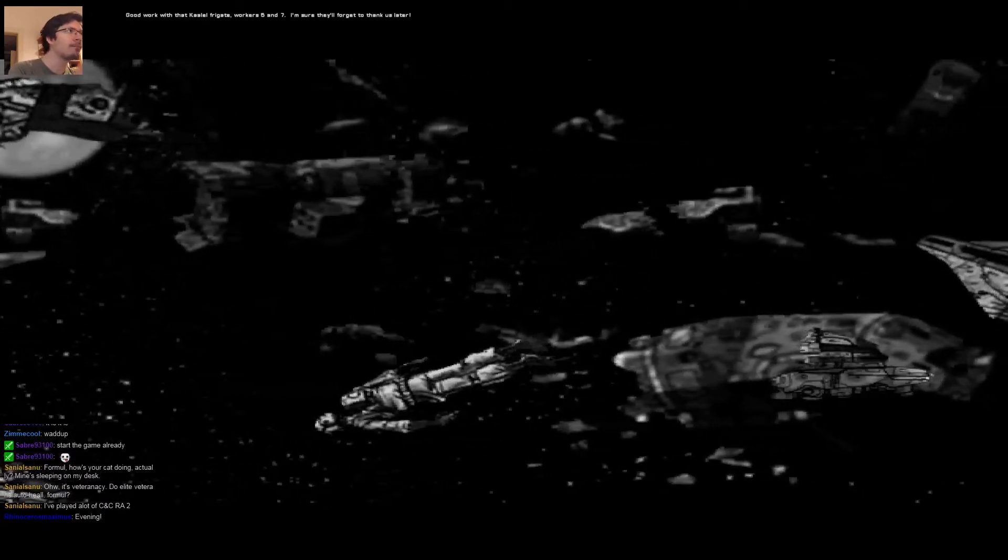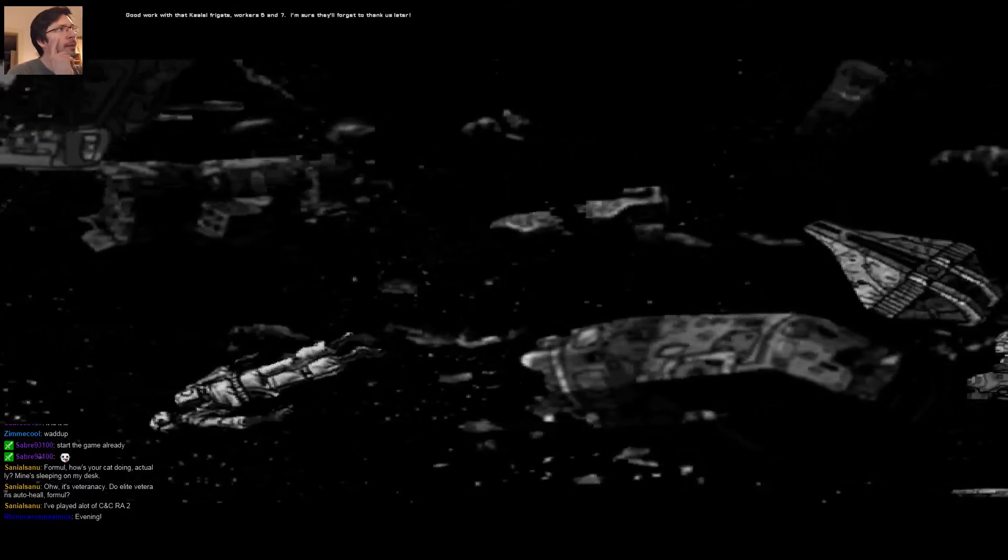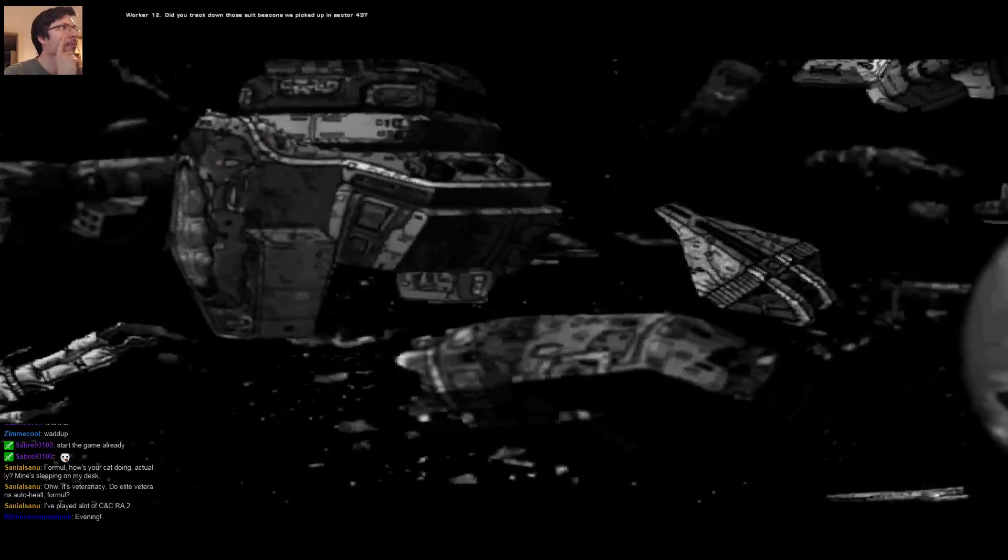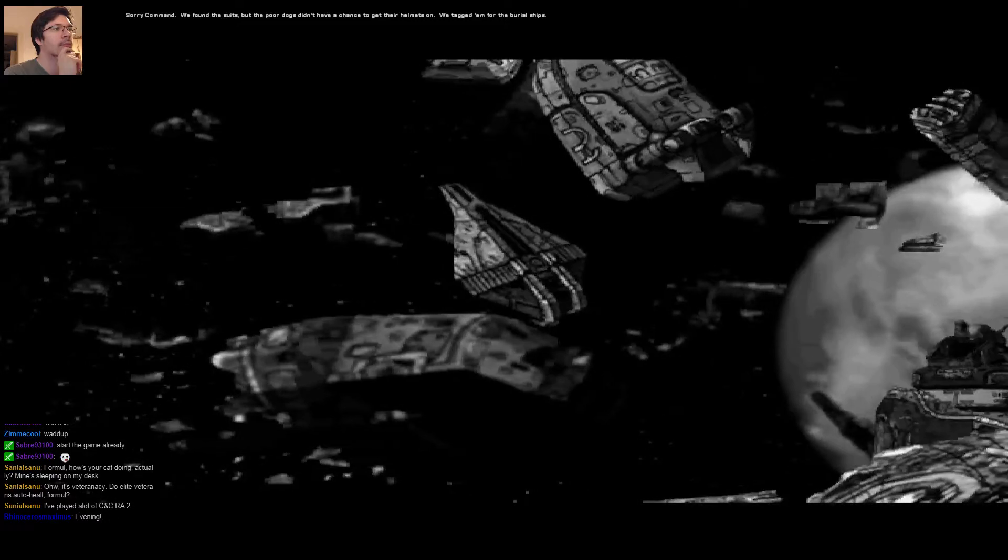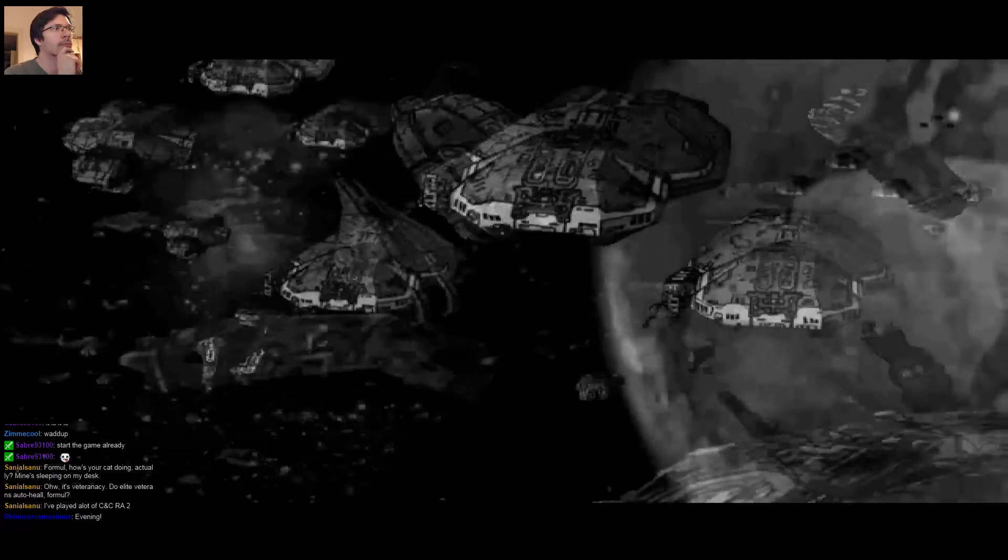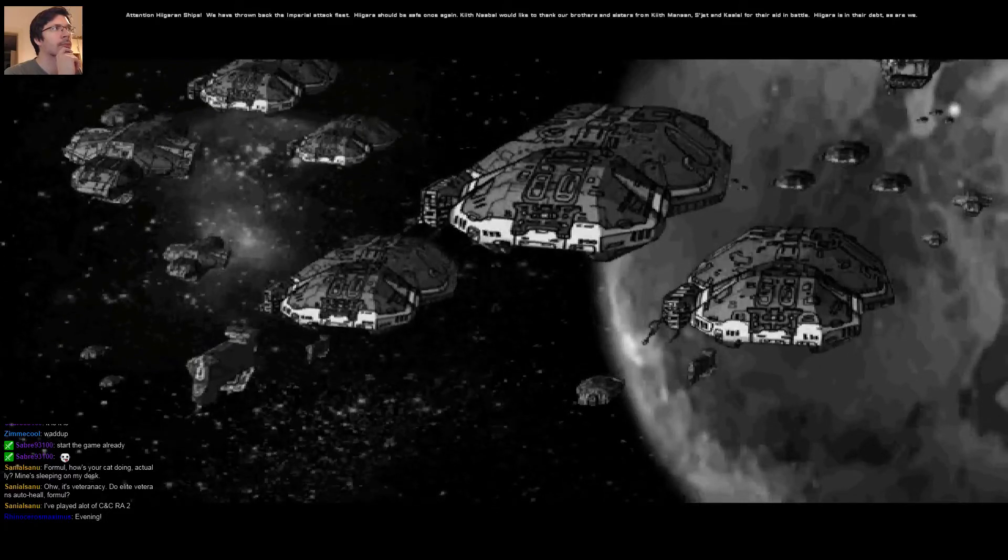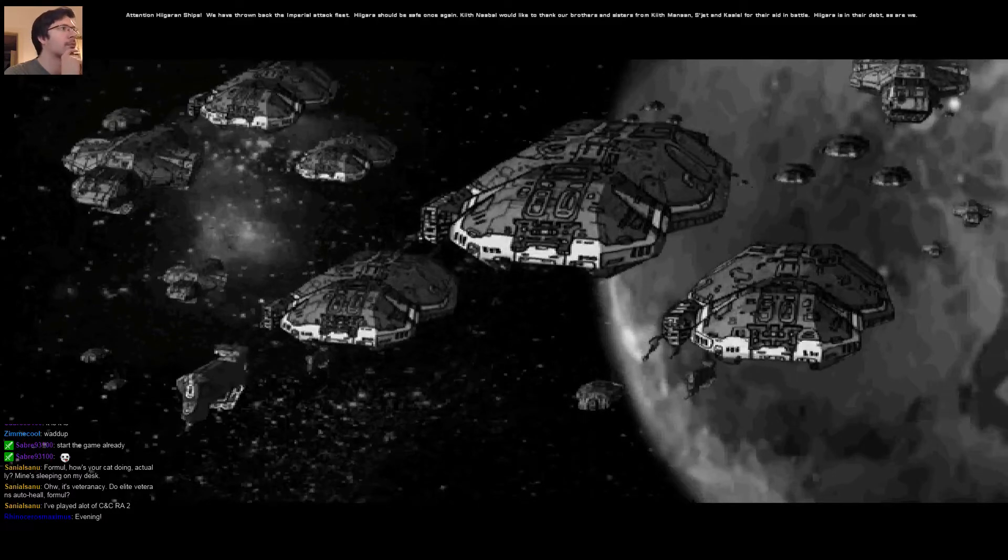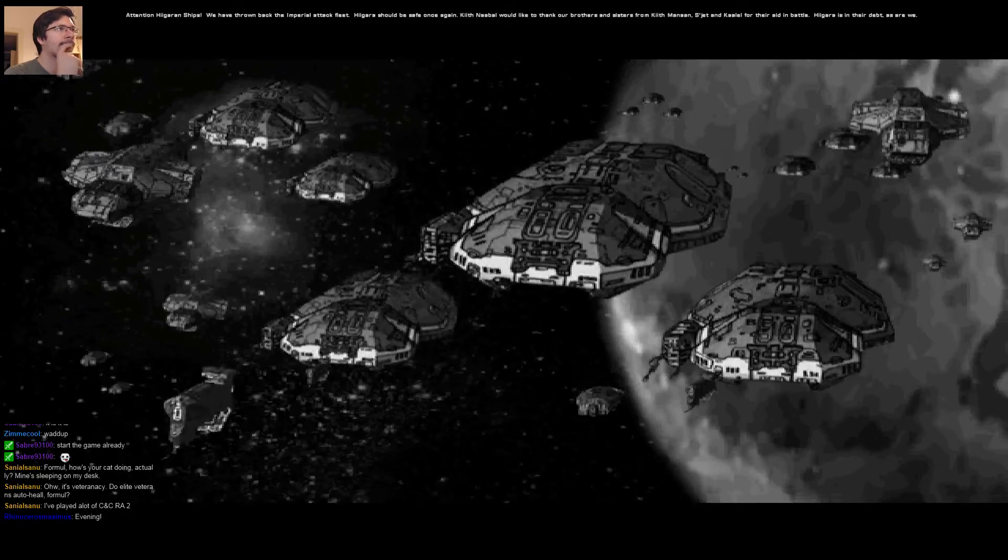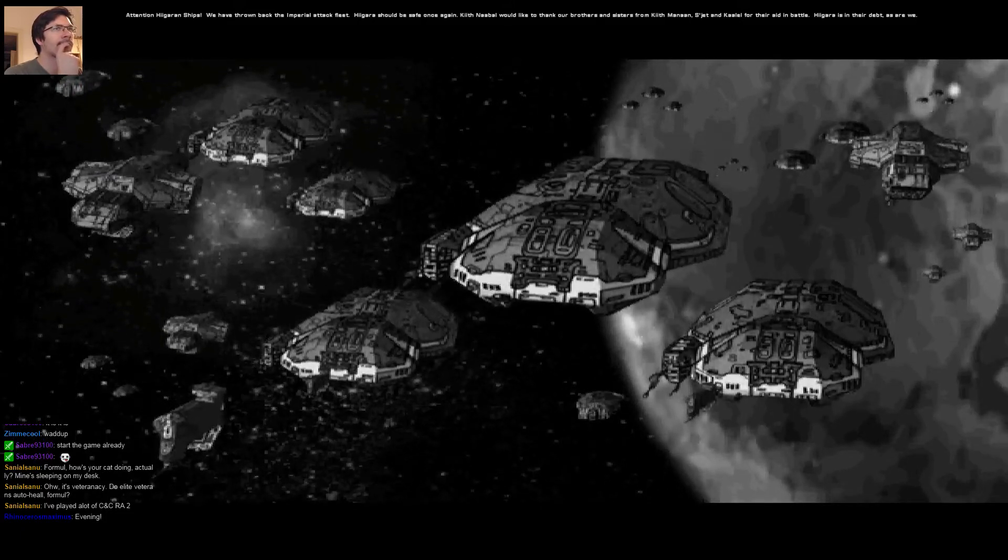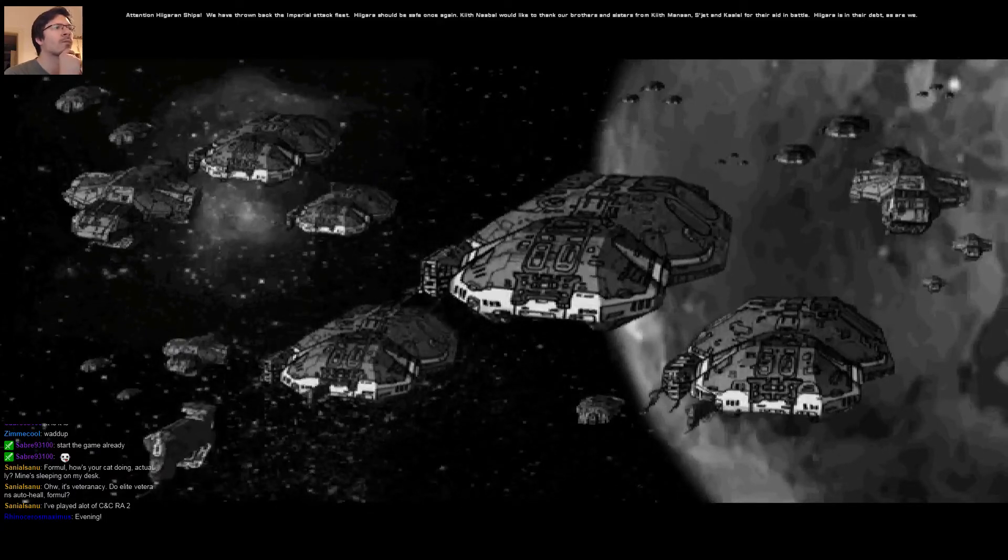Good work with the Kal-El Frigate, Workers 5 and 7. I'm sure they'll forget to thank us later. You got that right. Attention, Higaran ships. We have thrown back the Imperial attack fleet. Higara should be saved once again. Kithnabal would like to thank our brothers and sisters from Kithmanan, Sejet, and Kal-El for their aid in battle. Higara is in their debt. As are we.